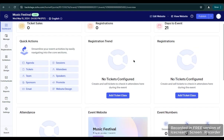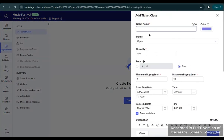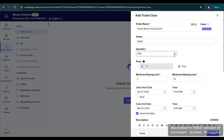This will allow us to create and configure the ticket. Under Registration, go to Add Ticket Class. We will now fill up the information about the ticket — let's say 'Music Festival 2024 Online Music Festival'. The status is Open, and the quantity of attendees — let's say for example 100.